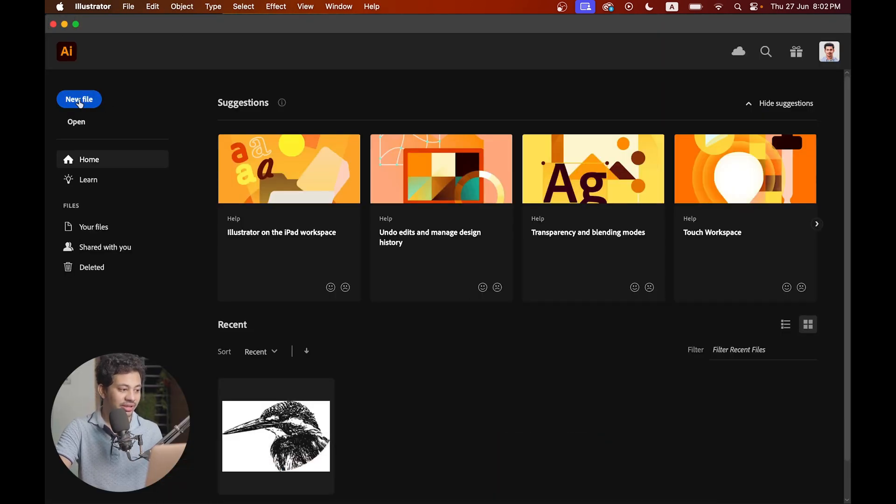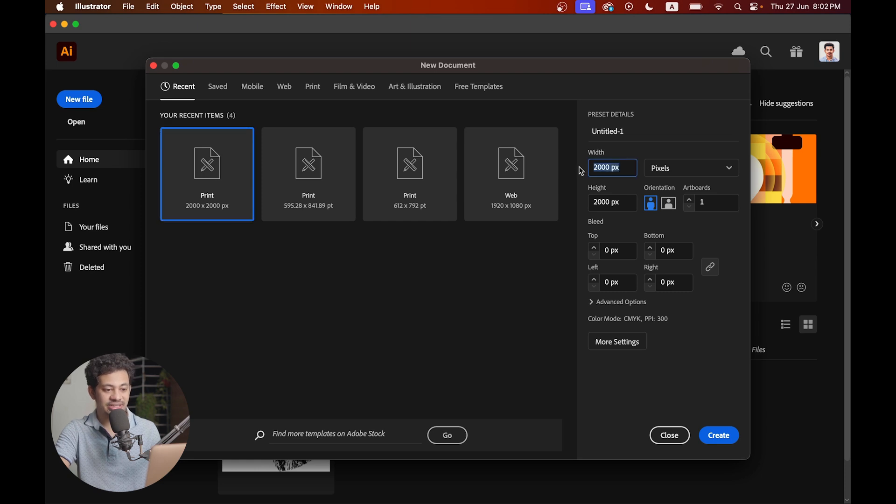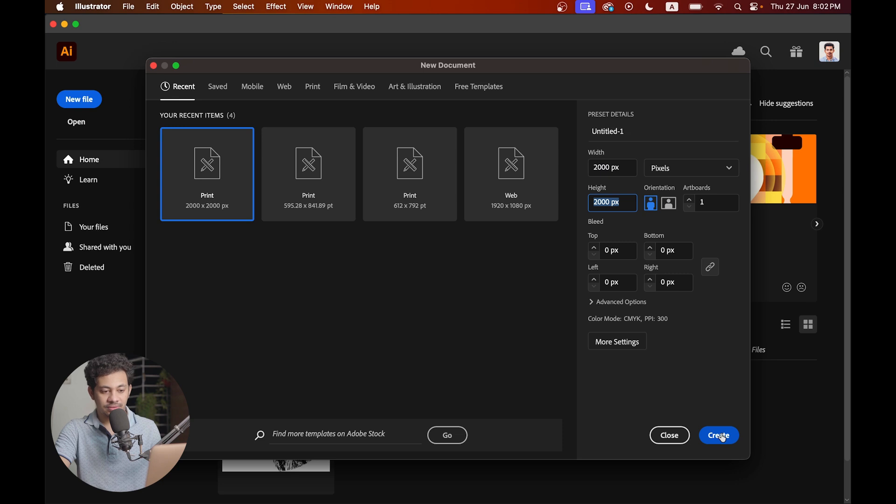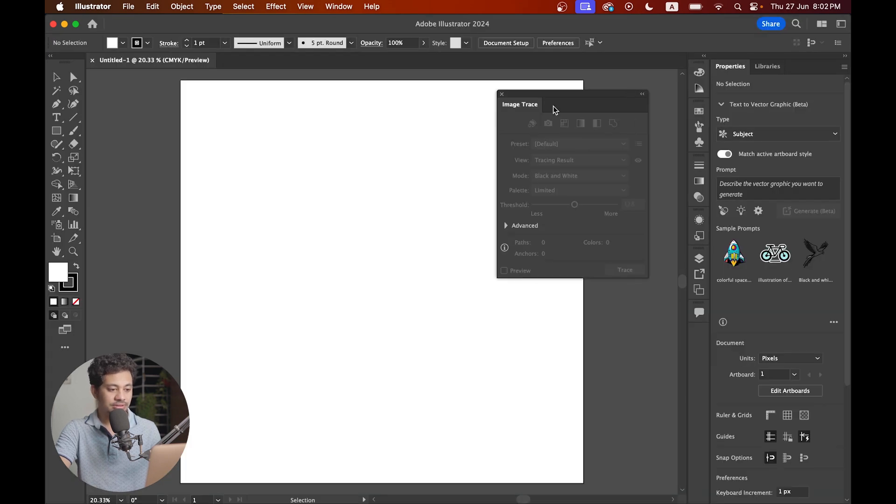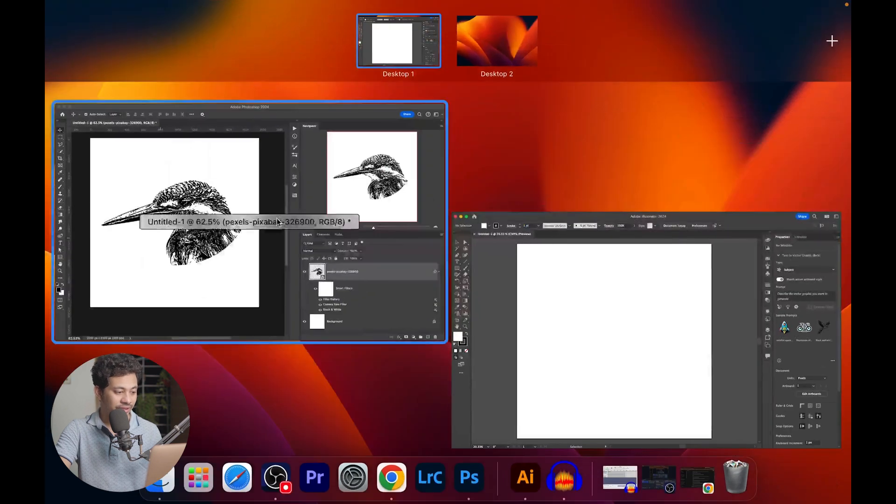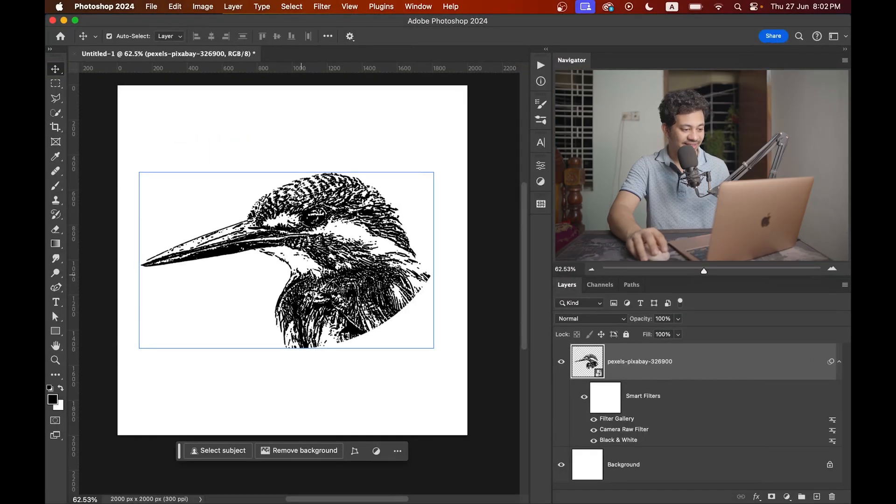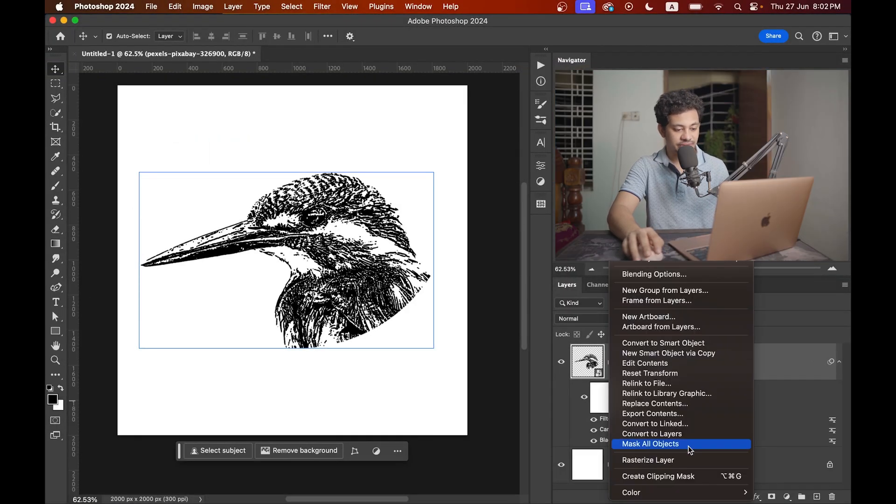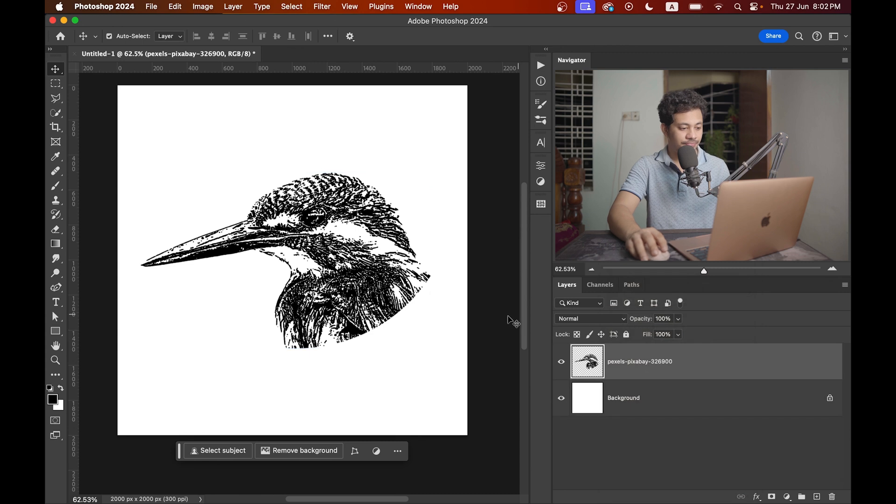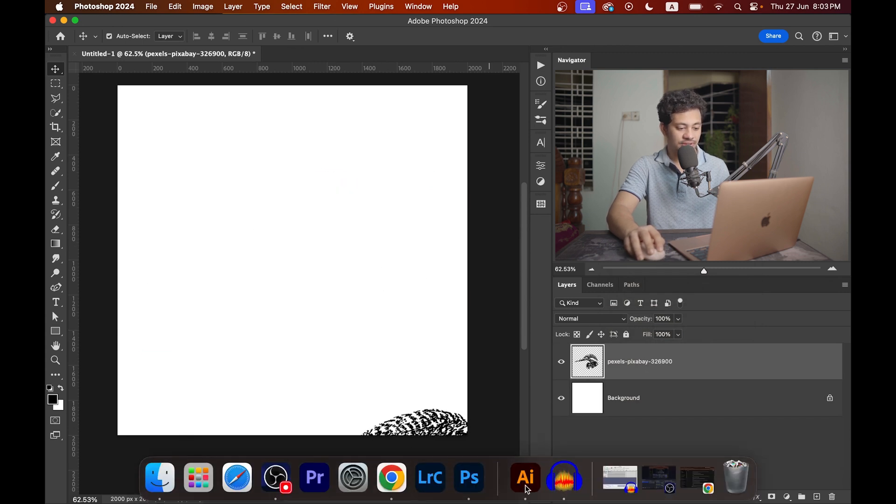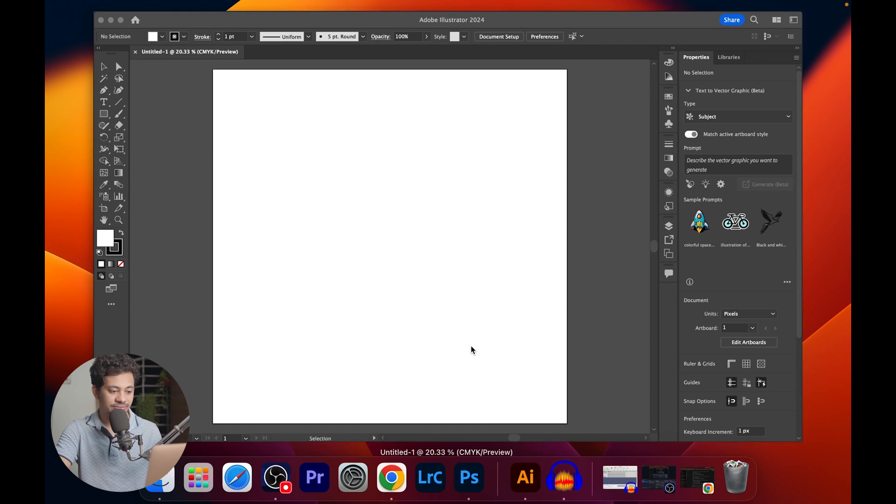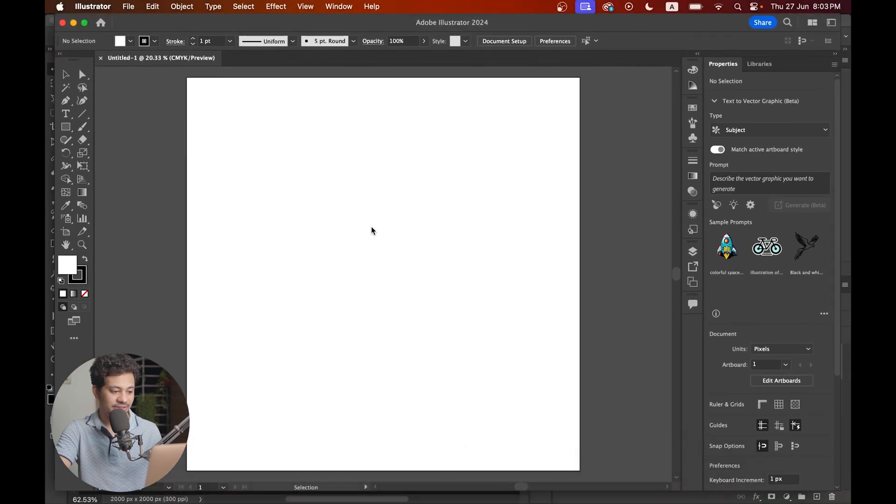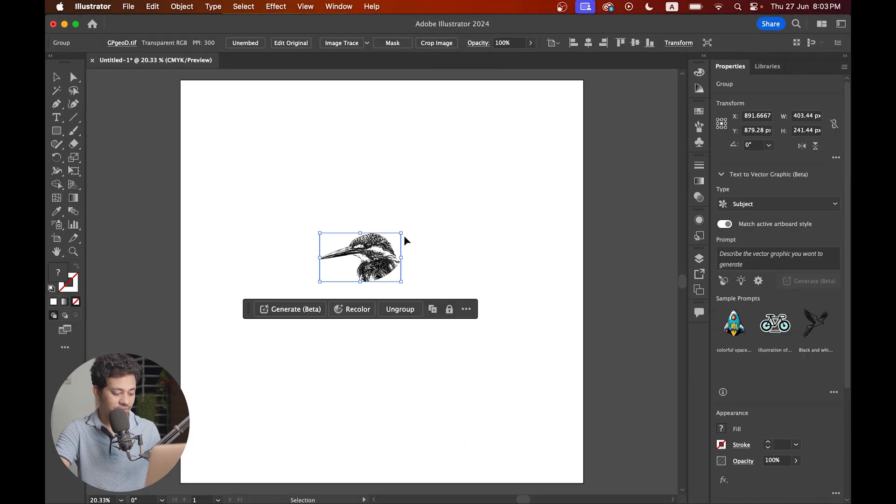Again hit new file in Illustrator. I'm going with the exact same settings: 2000 pixels by 2000 pixels. Now you need to bring this to Illustrator. Let's rasterize this layer first, and now just drag it to Illustrator like this.